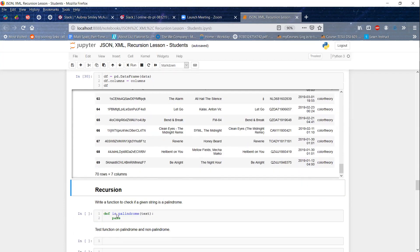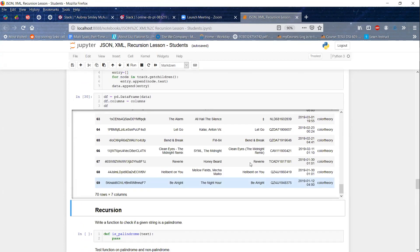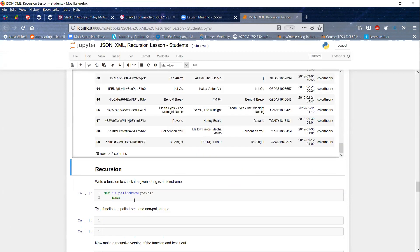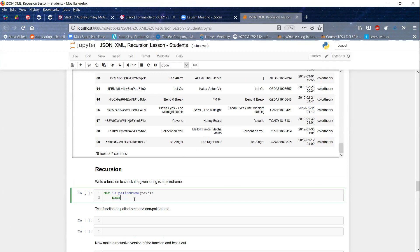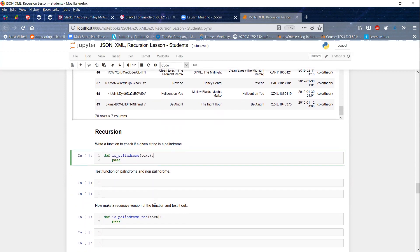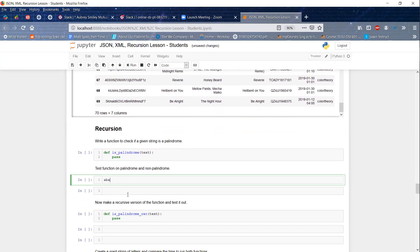Now moving on to recursion. Recursion is really difficult to understand — for me at least it never clicked immediately. It took many different functions and problems before it finally made sense. It also notoriously is hard to look at a recursive function and know what it does without really thinking it through. I have three different examples here. The first is to check if a given string is a palindrome — if you reverse the order it's the same, like 'aba'.